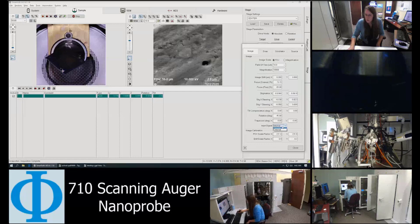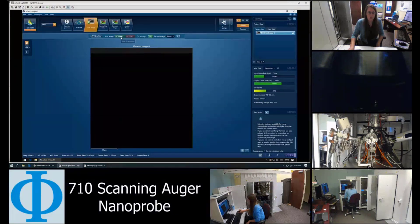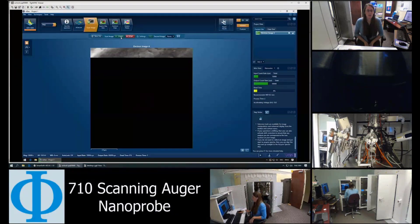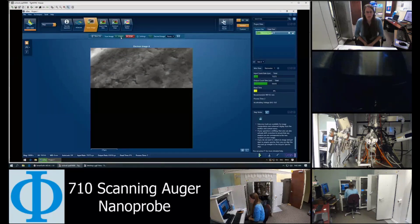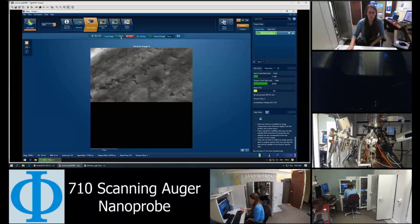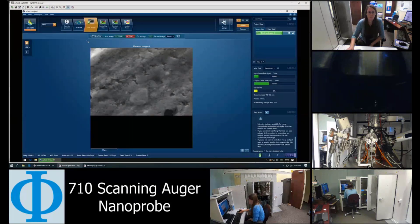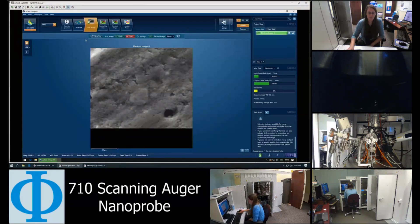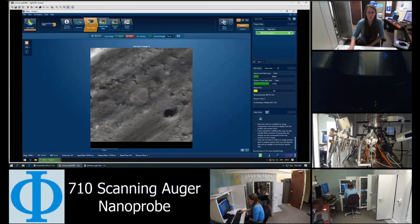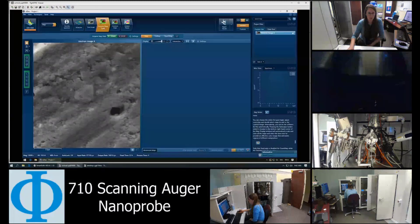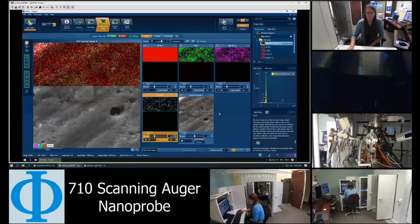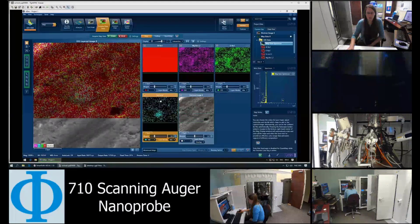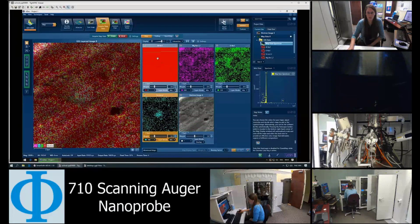I also need to put this to external. Okay, so now I'm ready to start my EDS acquisition. This is just an electron image that it is scanning on the surface, and then after it takes this quick electron image, I will acquire map data just to get an idea of what elements are quickly present on the surface. Again, this is an aluminum sample, so obviously I would expect aluminum.